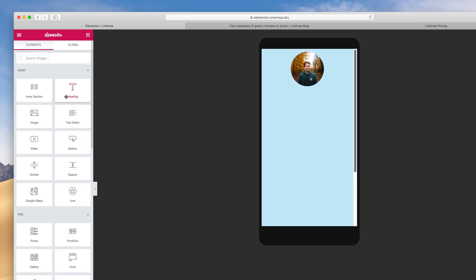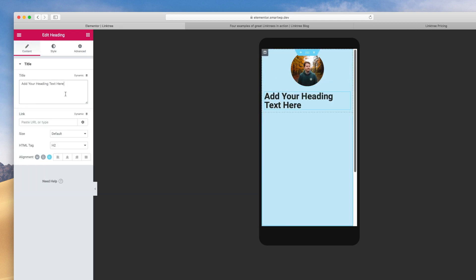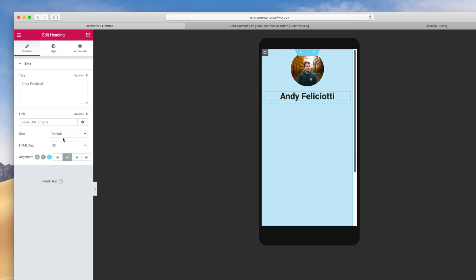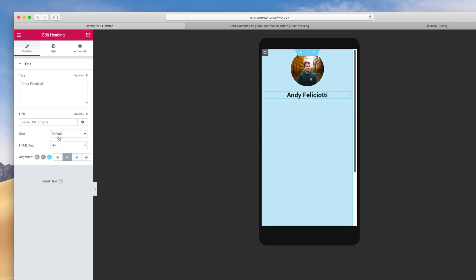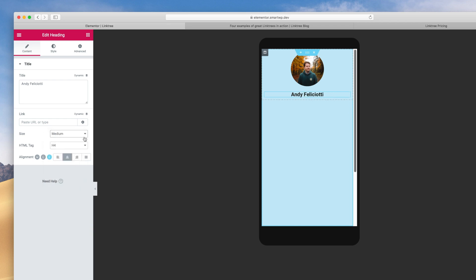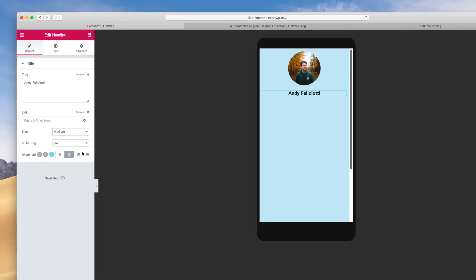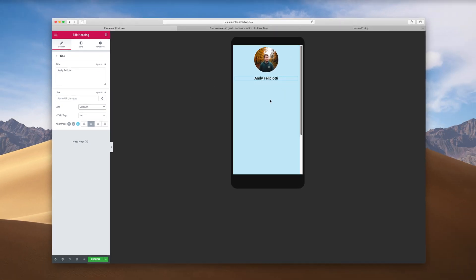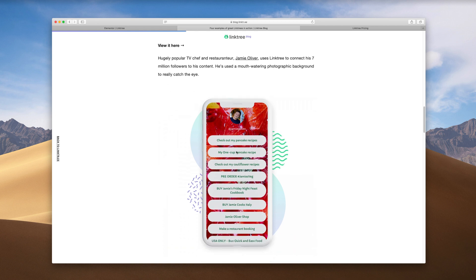We're going to add a name — let's go back to our elements and pick Heading, then drag it in. You can write your username or anything you like here. I'm just going to use my name and we'll center-align it. It looks kind of large, so we'll do H3 or maybe H4. You can also adjust the size. If you've used Elementor, you're obviously familiar with all of these settings.